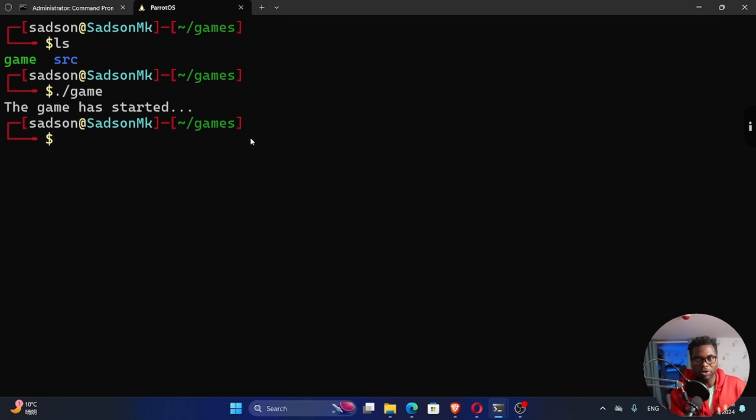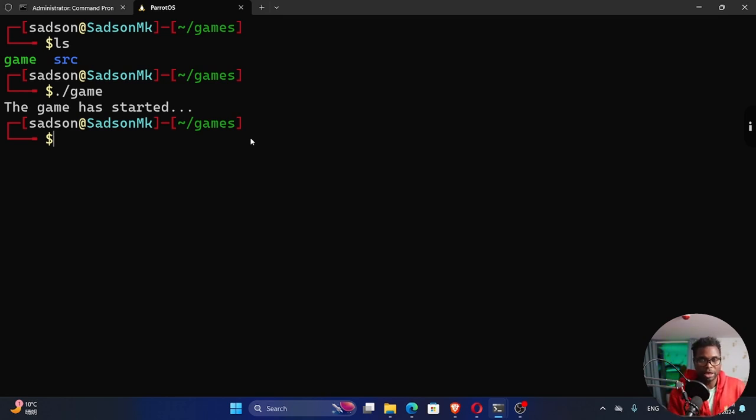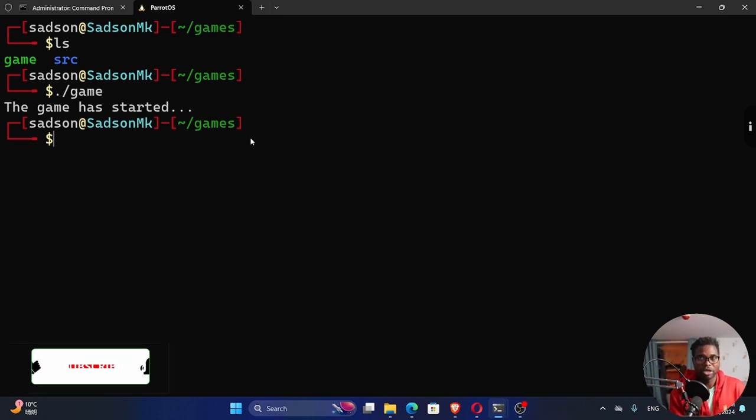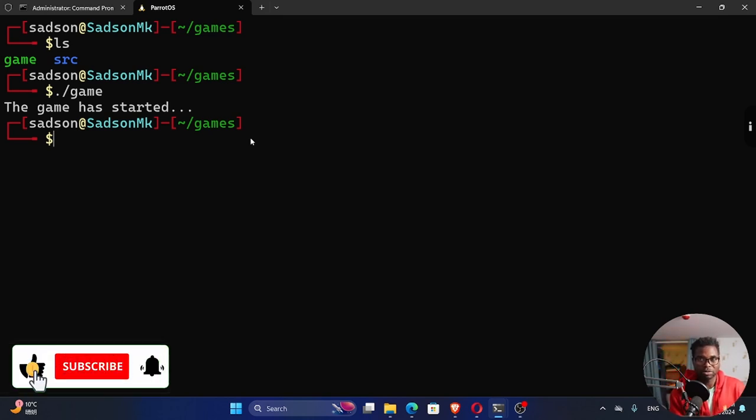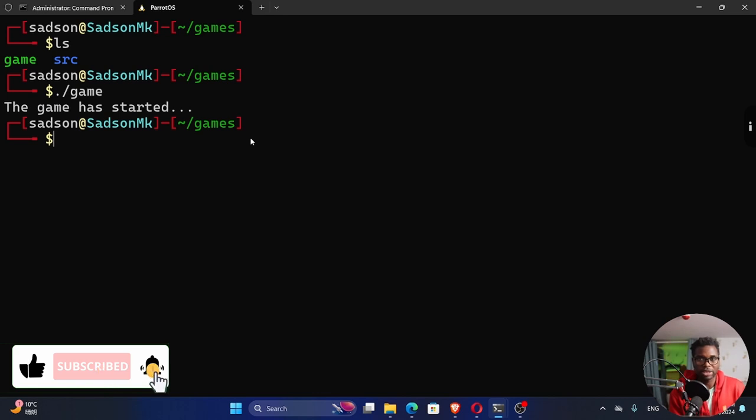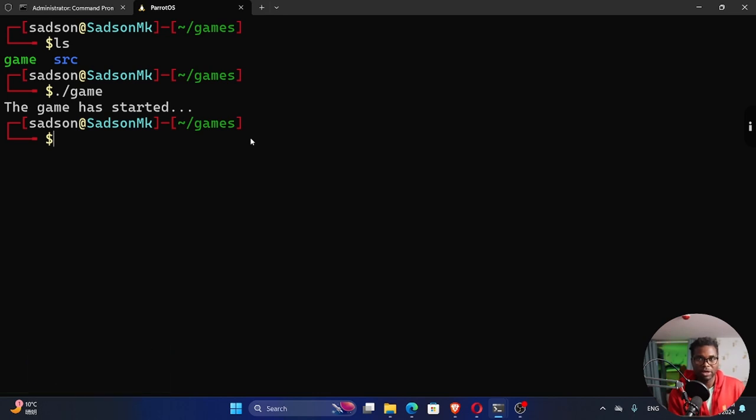We can move ahead and start working with our SDL library. In our next tutorial, we're going to start by building the window for the game. If you haven't subscribed to the channel, remember to hit that subscribe button, leave a like, leave a comment. I hope to see you in my next tutorial. For now, I'm out. Cheers!